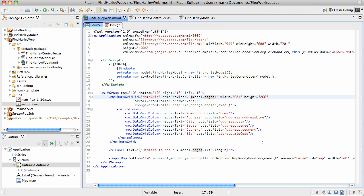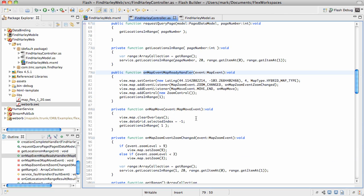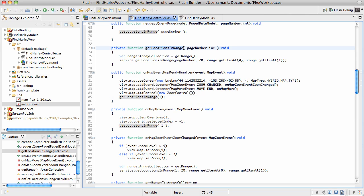Whenever the map component is initialized, we invoke this particular event. In here, the very first request to the server is going to be issued through this getLocationsInRange method. As you can see right here, the method accepts the page number and then makes the service invocation.